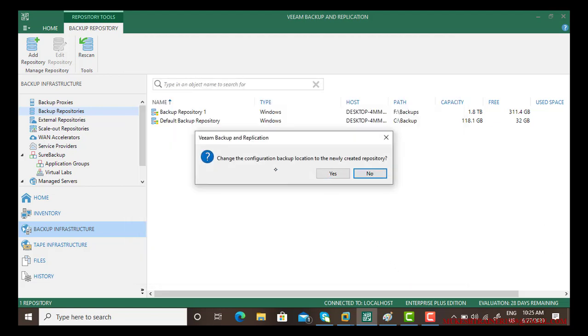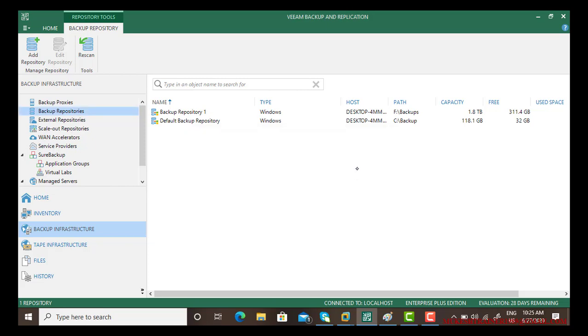Now it's asking to change the configuration backup location to the newly created repository. By default the backup goes to the default backup repository but you have created one. If you say yes, all the backup will start going to backup repository one. I will say no, I'm just creating it for testing.